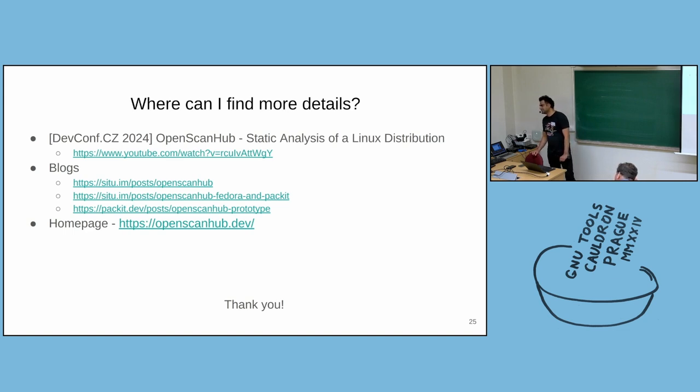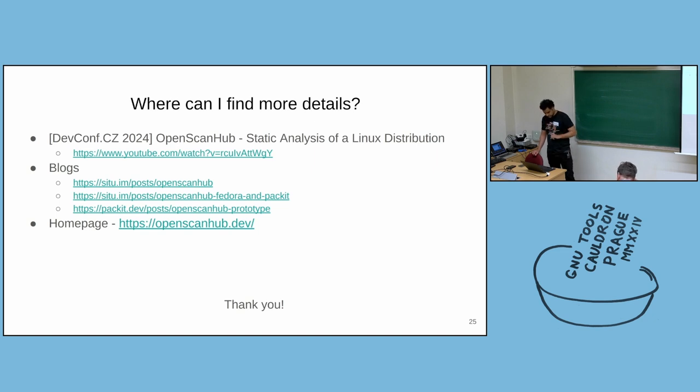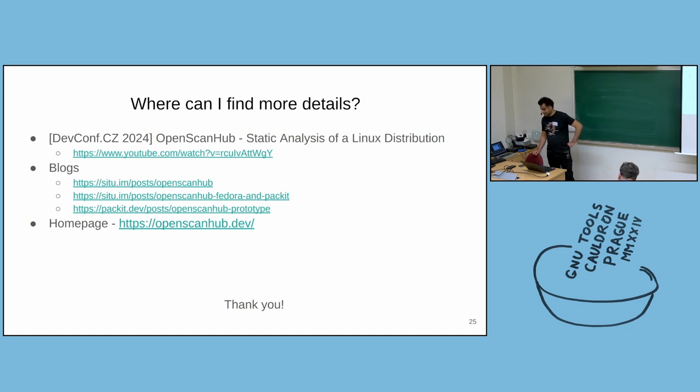The problem is that when you release a new version of GCC and it goes to Fedora, it's usually already too late, and you will get a lot of findings. No, we wouldn't release it if it's part of gating.